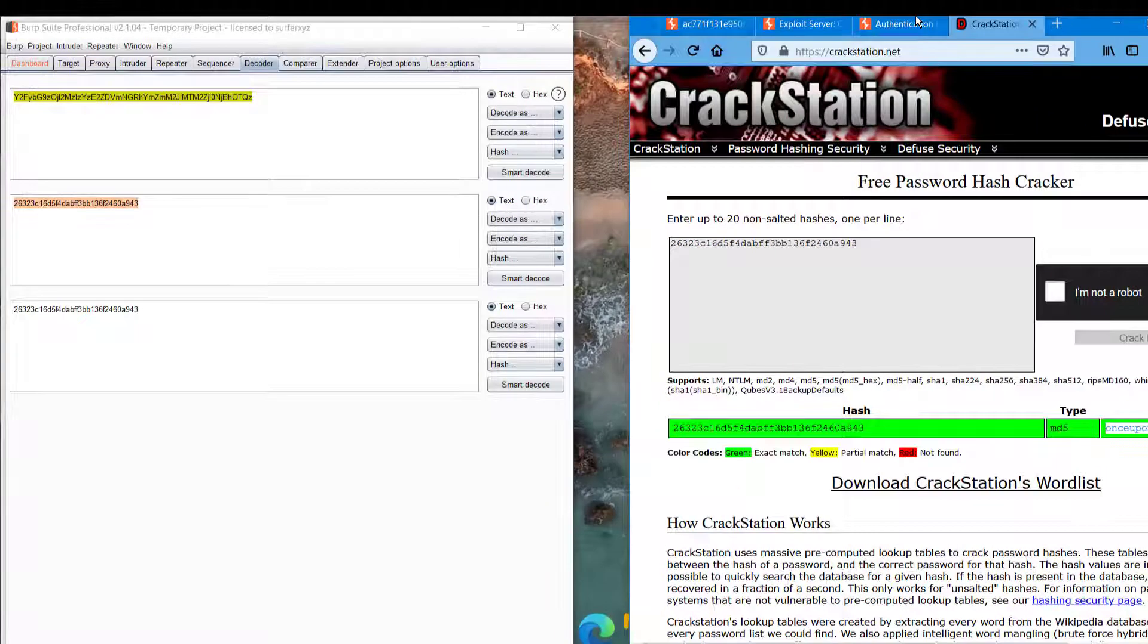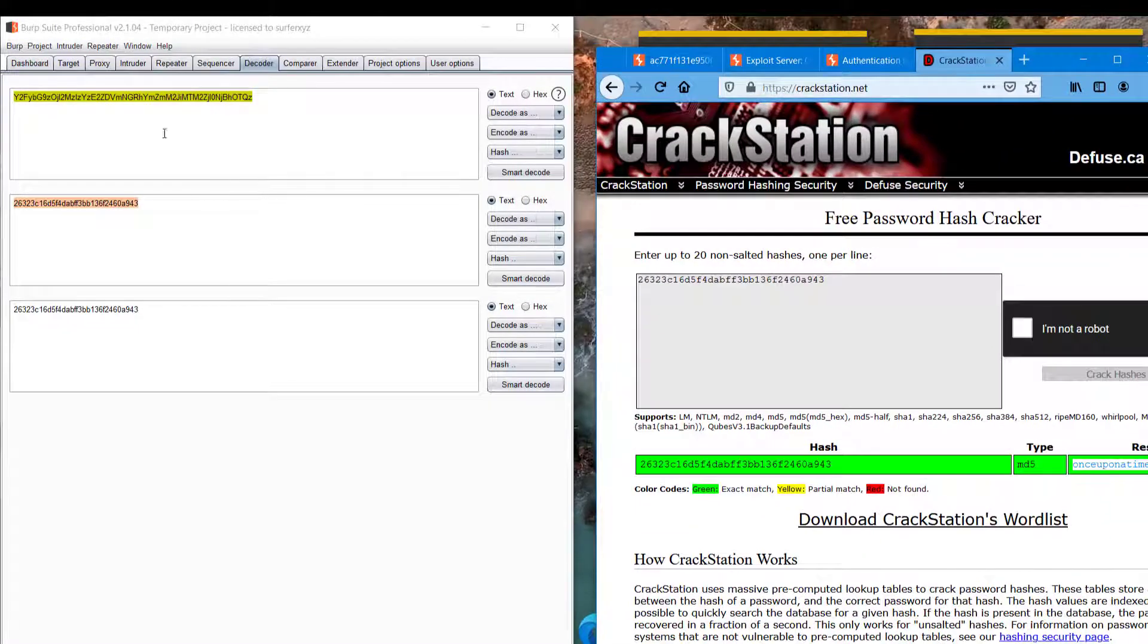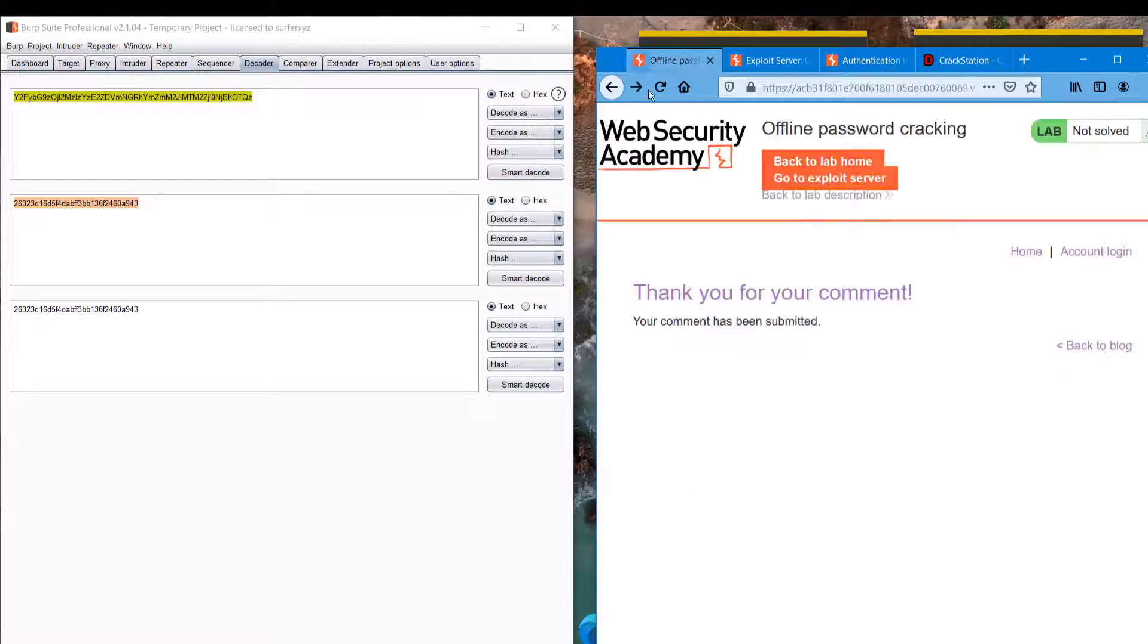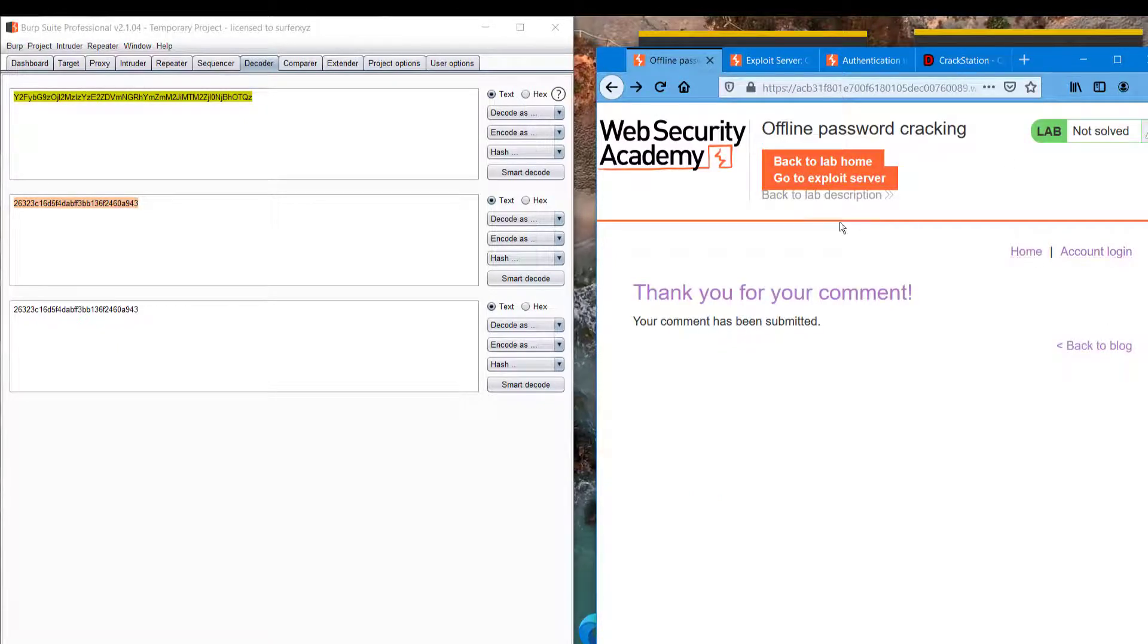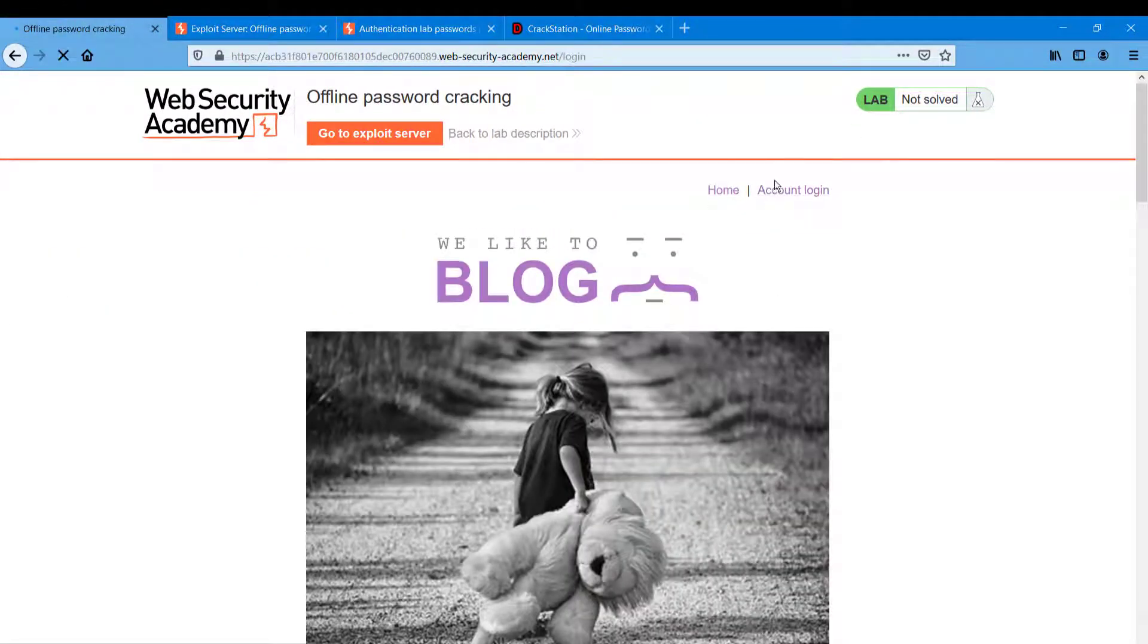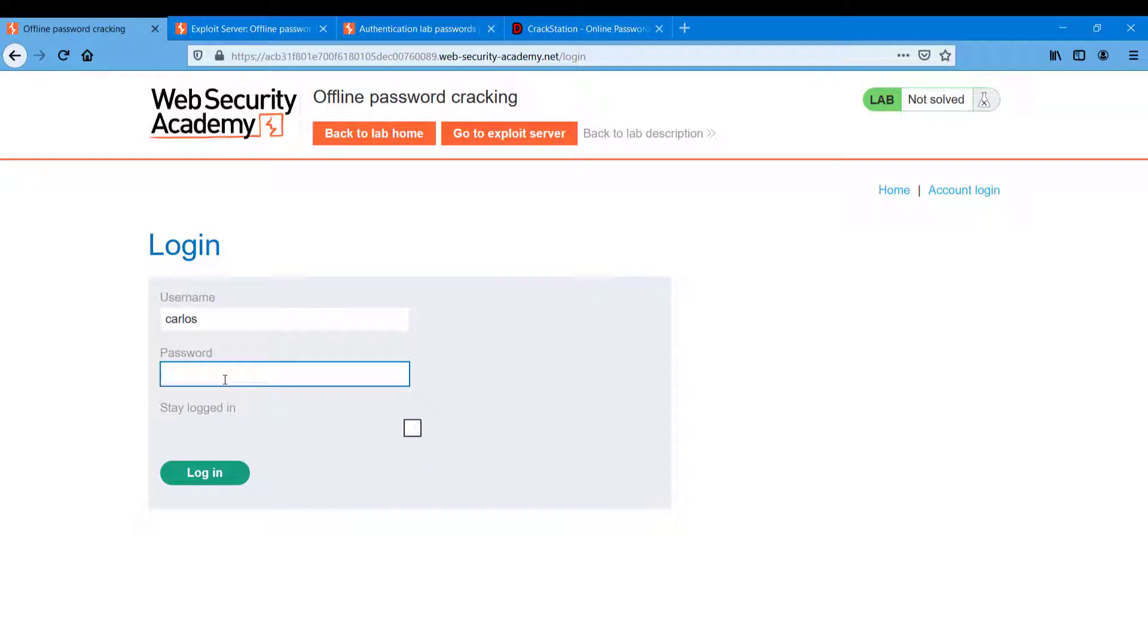Anyway, we are going back to home and heading to account login. Here we can type Carlos and password as once upon a time.